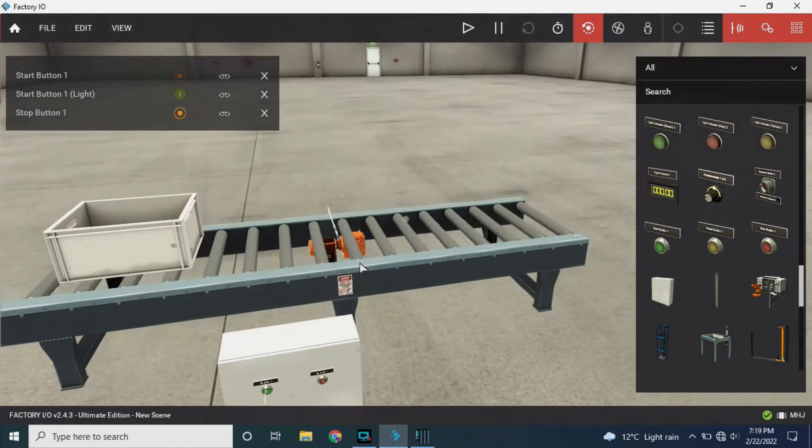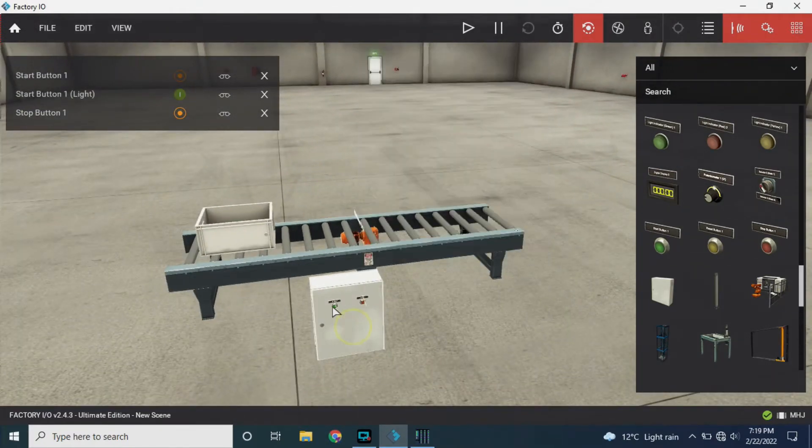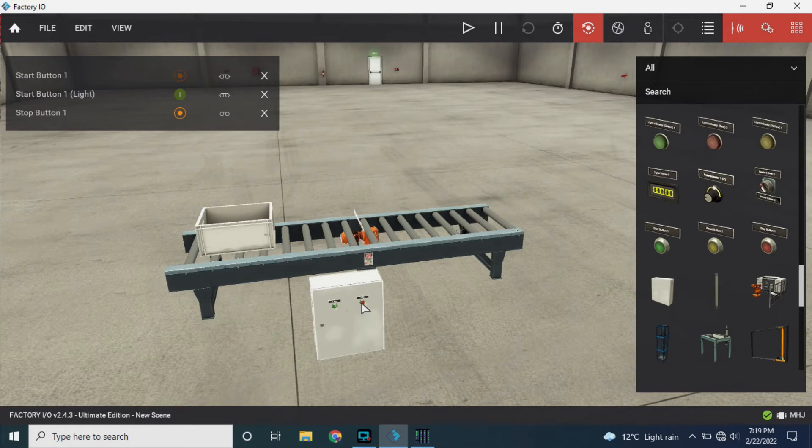Our panel is all set for the program. Now we have a start button and a stop button and a conveyor to run.